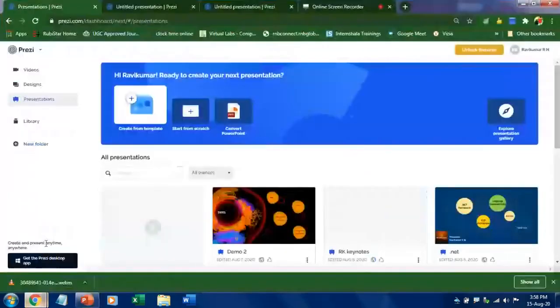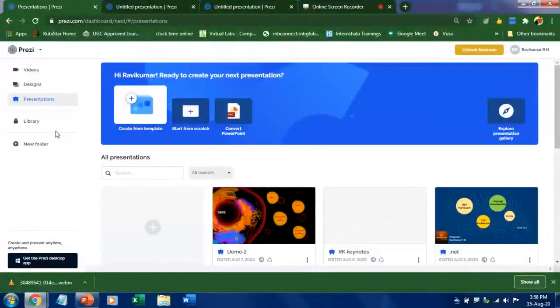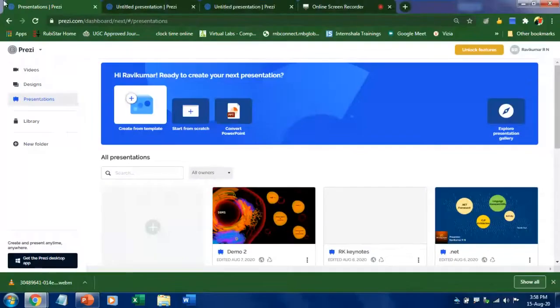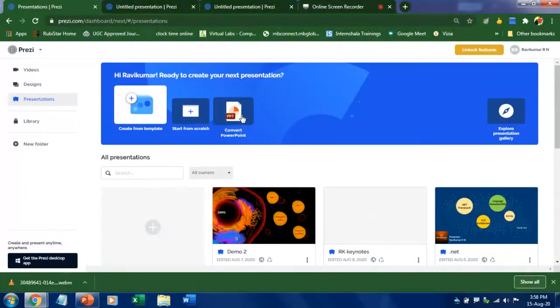First of all you have to log on to prezi.com and follow your regular signup procedure. Step one is click on convert PowerPoint. Once you click this it will take you to a new tab.